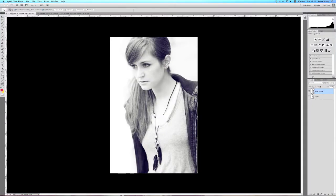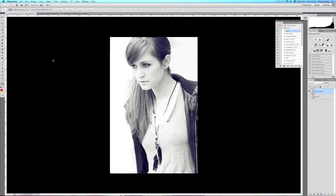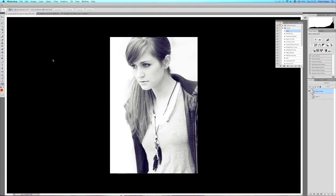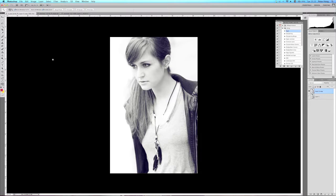Hi there guys, welcome to my light leak tutorial. In this tutorial I will be showing you how I create my light leaks for that sort of vintage sort of look.